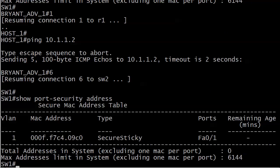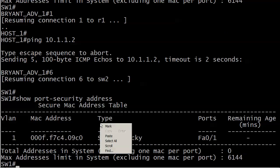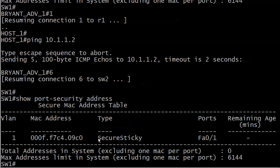We see the secure MAC address but note this time the type is secure sticky. That's all there is to it. I know that seems kind of anticlimactic after mentioning it in what seems like every single one of the previous three videos but that's what sticky addressing is about.